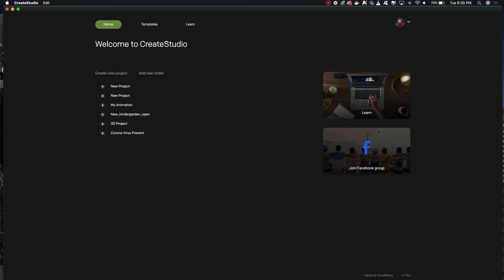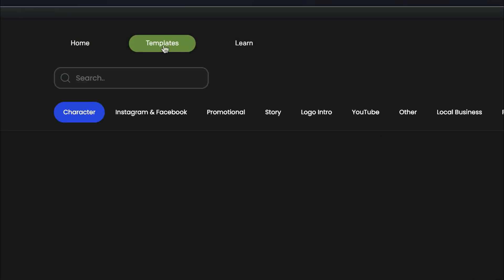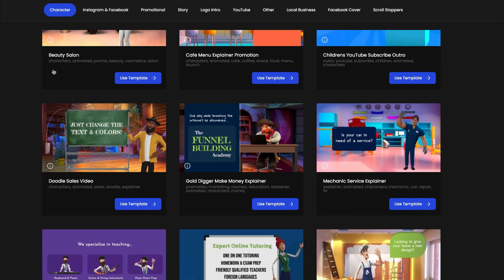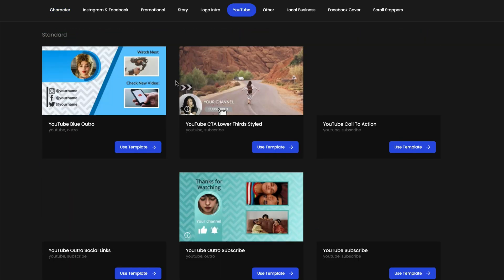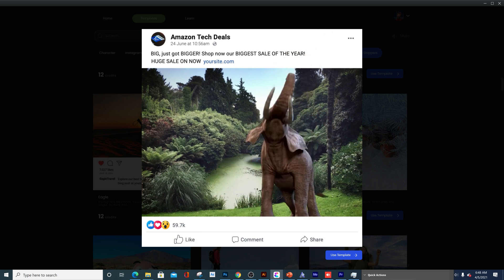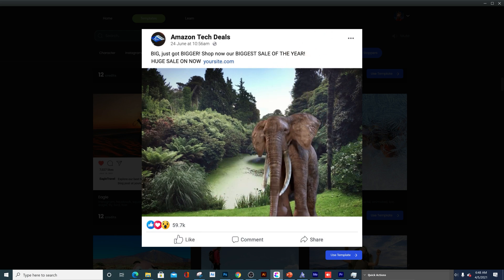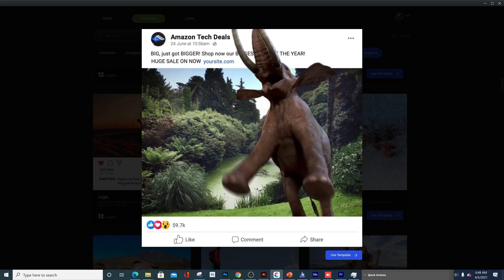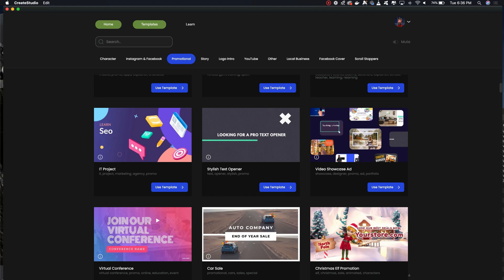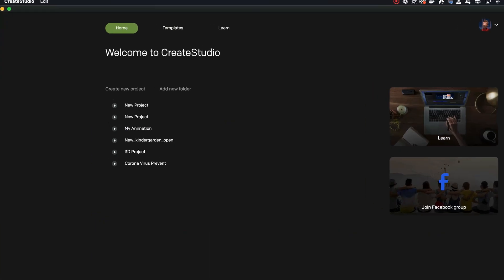When you open the software for the first time you're presented with this window. I want to draw your attention to the templates section because this is really where the strength of this software comes into play. There are tons of templates you can use for your projects that are already made — you just need to edit the text. These are not just animation templates; there are templates for your YouTube videos and also for social media. But for now, we're not going to use templates — let's create something from scratch.